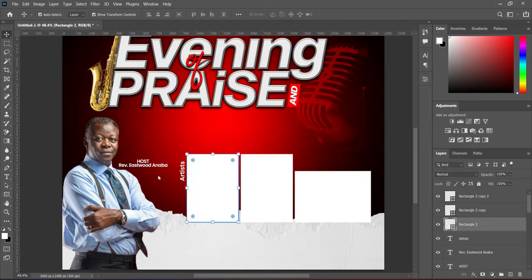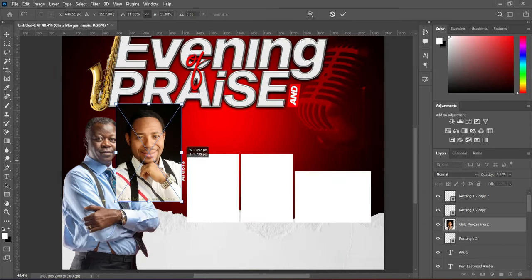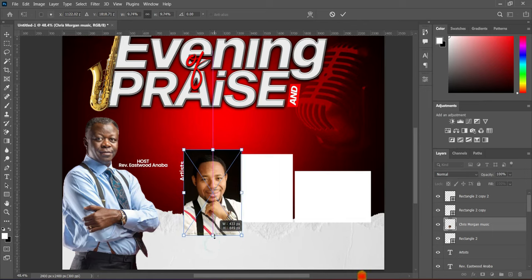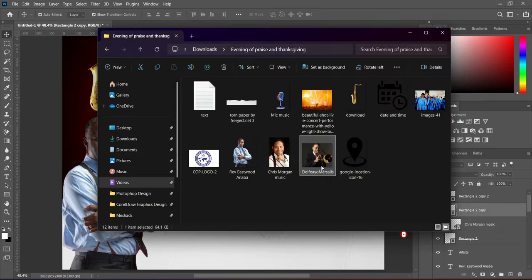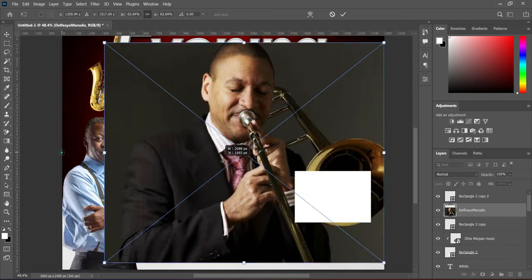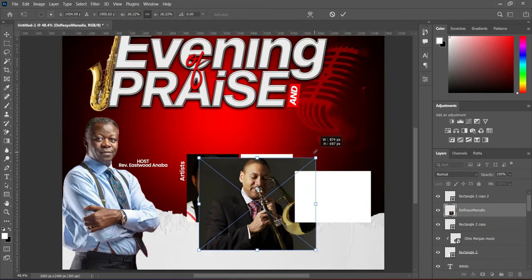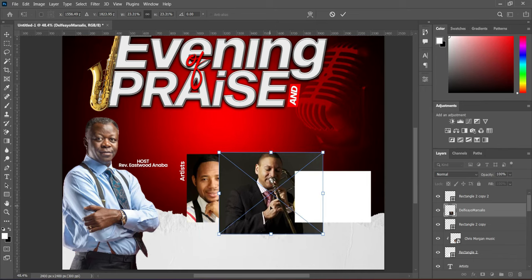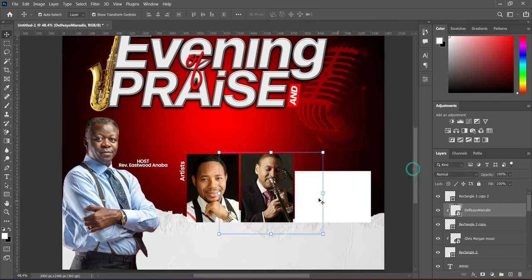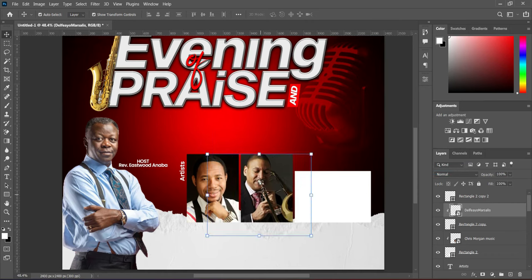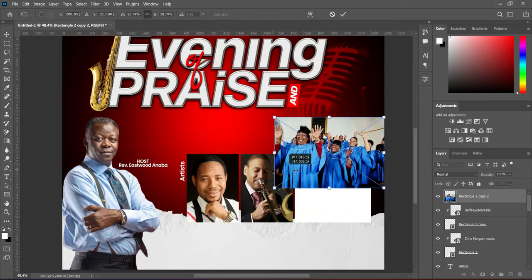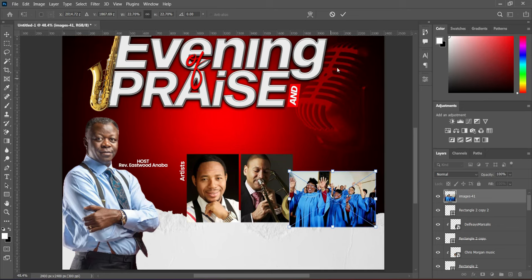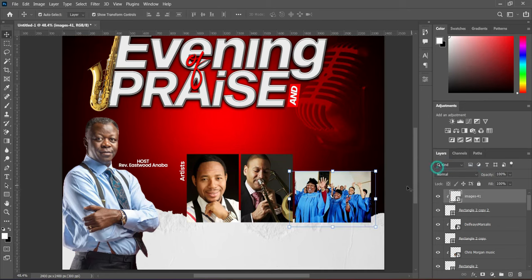Then import this image, reduce the size, then create a clipping mask. Go to the second rectangle and import this image, reduce the size, then right-click and create a clipping mask. Position it so the trumpet shows very well. Then also reduce this one, right-click and create a clipping mask.